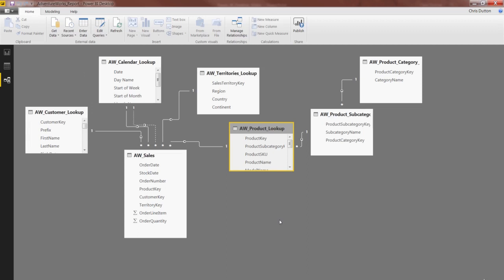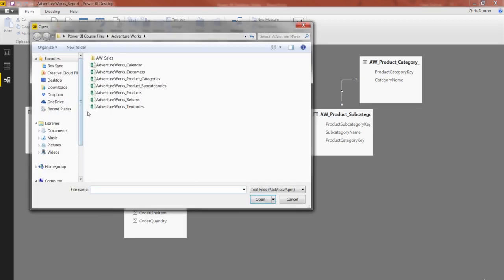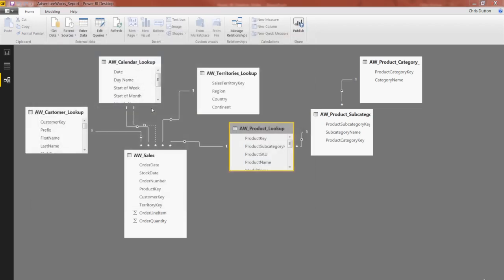All right, so once you're back in the relationships view of your AdventureWorks report, go ahead to the home tab and click get data. We're going to get our last file of the project, it's another CSV. And this time we want AdventureWorks underscore returns, so go ahead and double click.